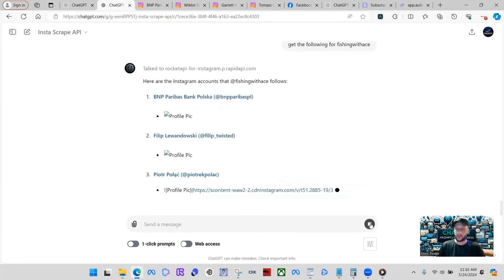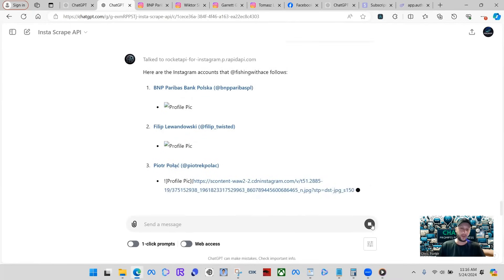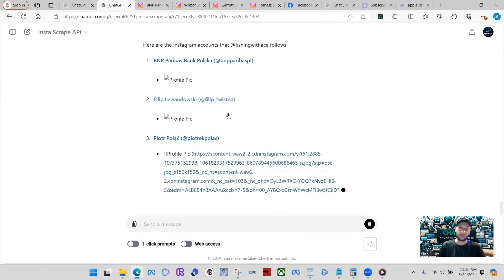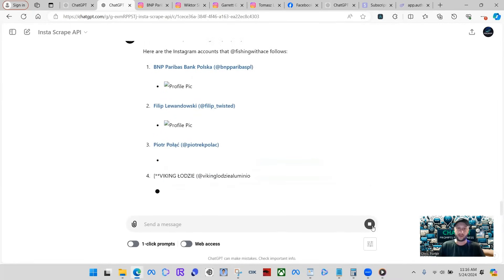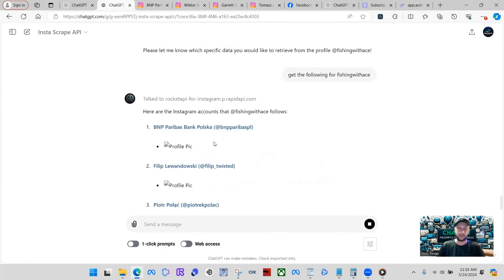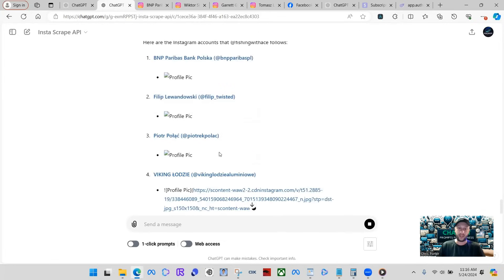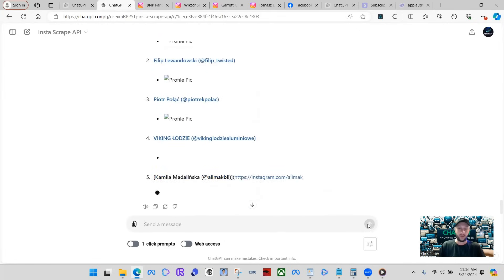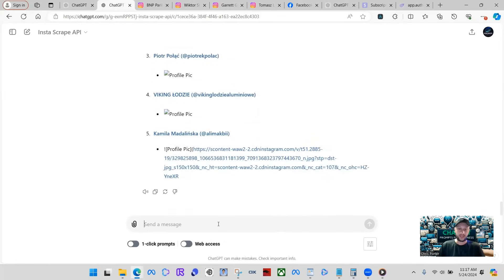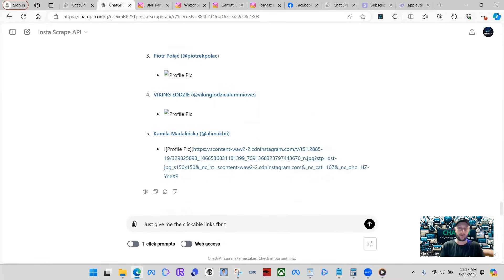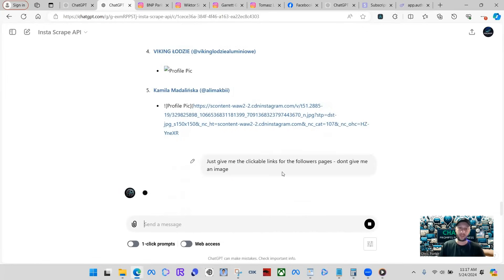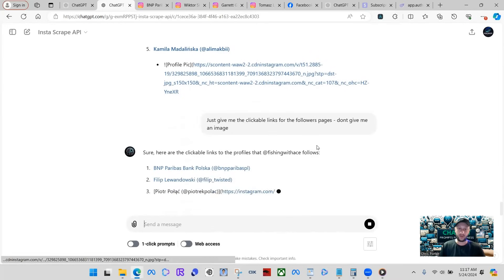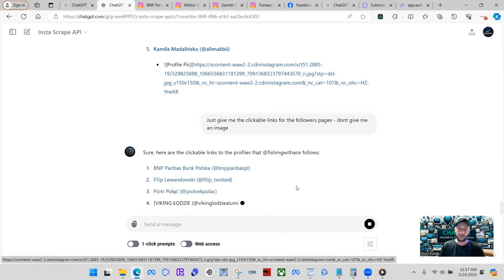Okay. It's trying to give me profile pictures. Profile pictures are coming back for some reason. I think it's something to do with the binary data and the GPT, but right now it's going ahead and giving us followers. What we're going to do, we're going to stop this and we're going to just say, just give me the clickable links for the followers pages. Don't give me an image. Make it speed up a little bit because what it's trying to do is write that profile image using an image URL.